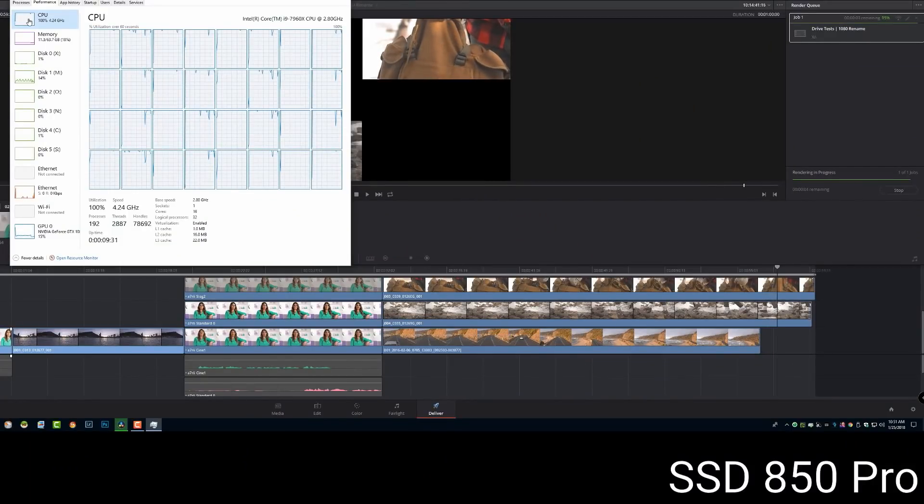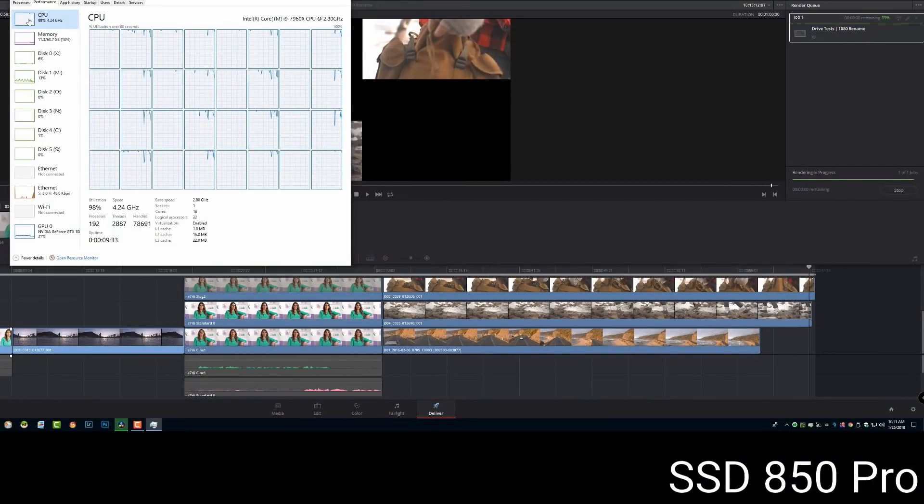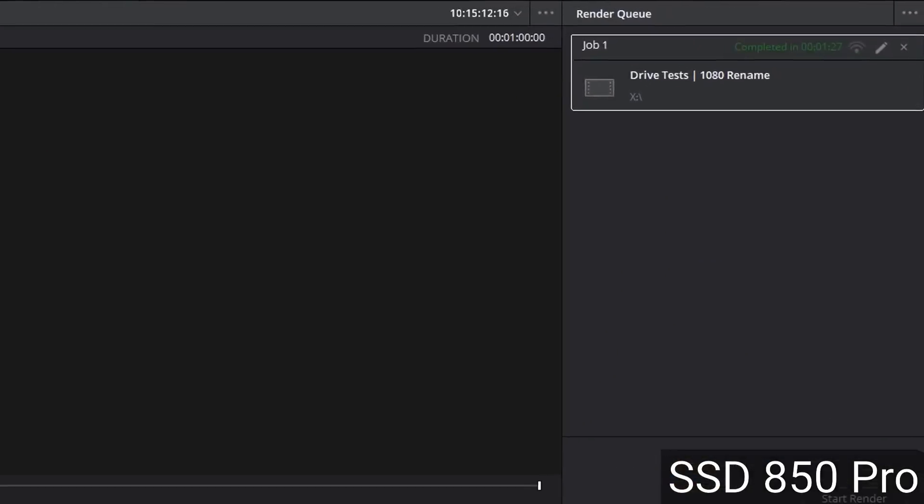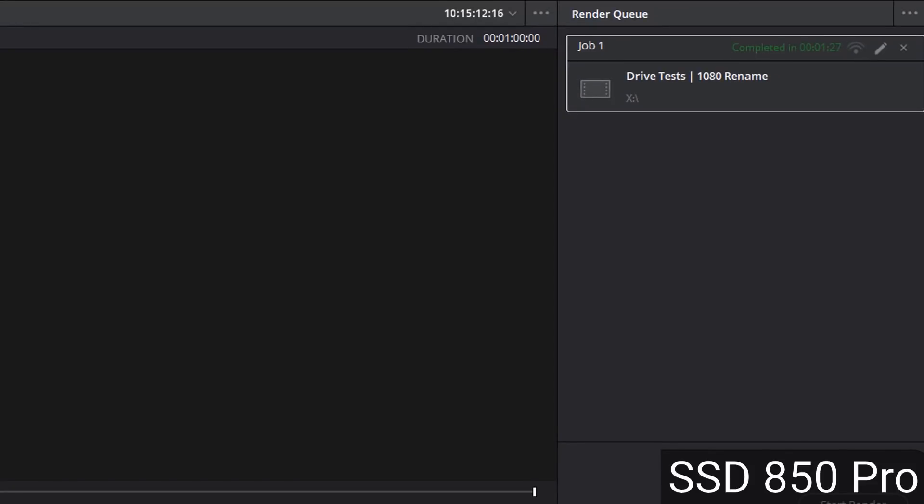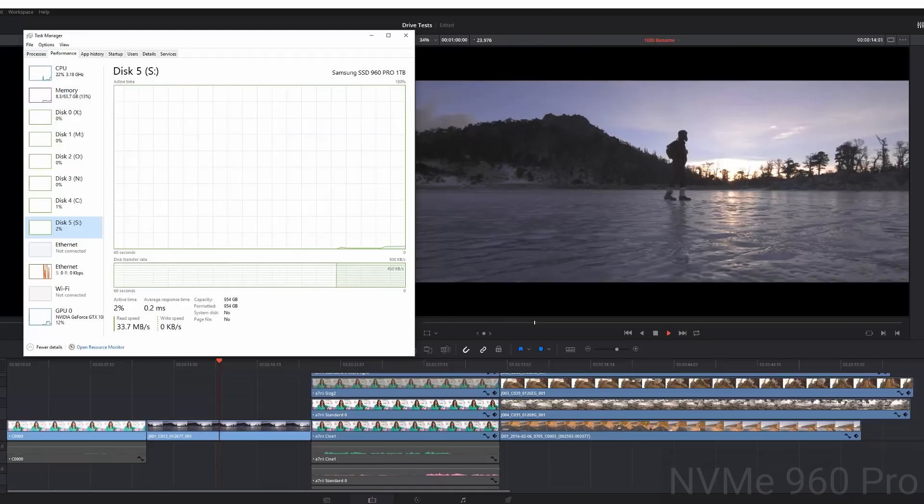So I went ahead and I also rendered this out. As you can see, this is towards the end of the render. And it finished at 127.